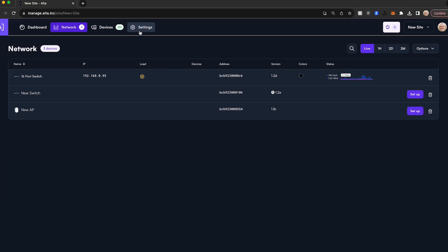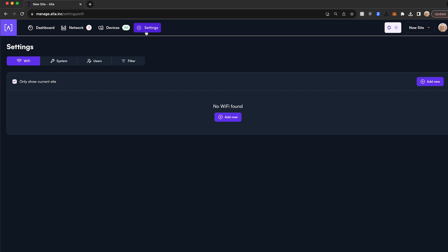Next, let's go to the top of our menu and select settings. These settings are specific to the site currently selected. Here you will see Wi-Fi, System, Users, and Filter tabs.